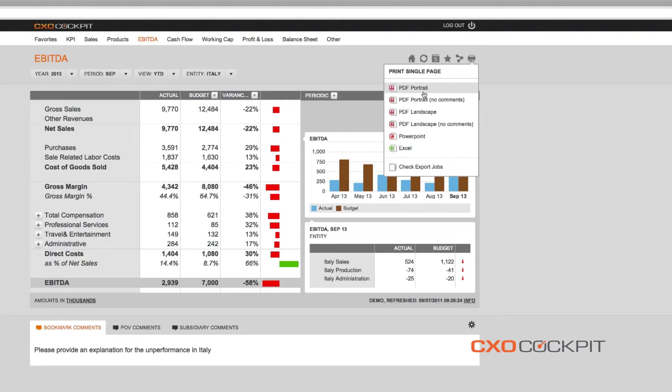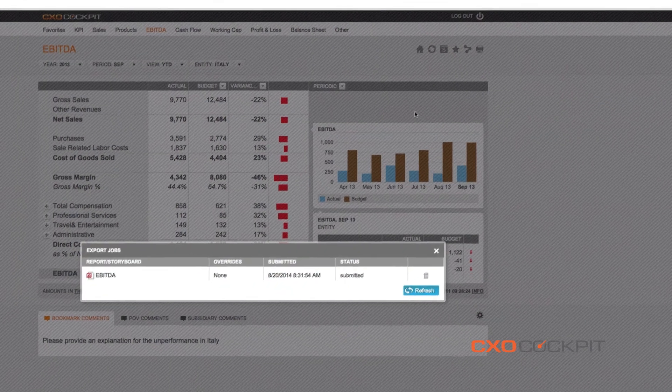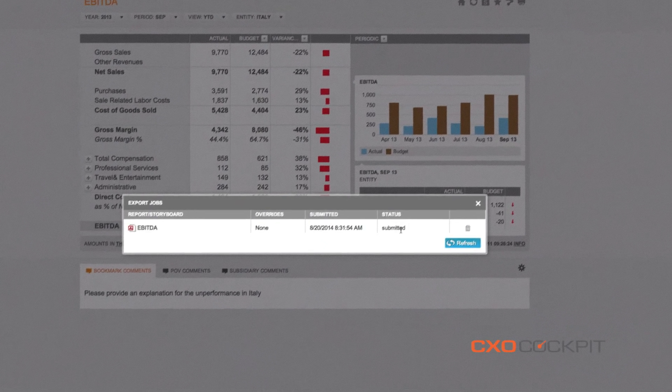In addition, CXO cockpit offers the possibility to print or export reports in a range of familiar formats, PDF, PowerPoint or Excel.